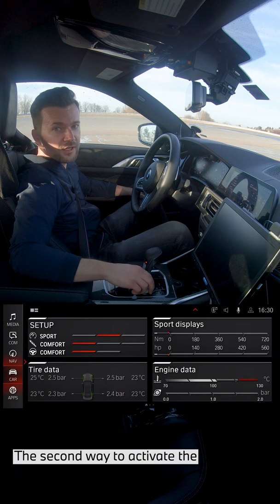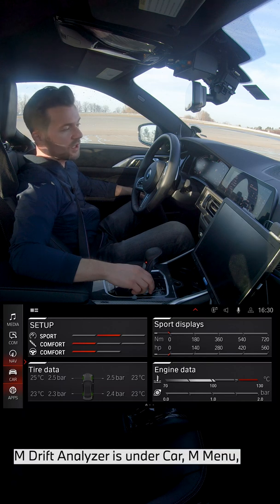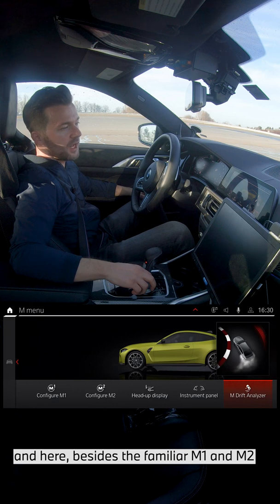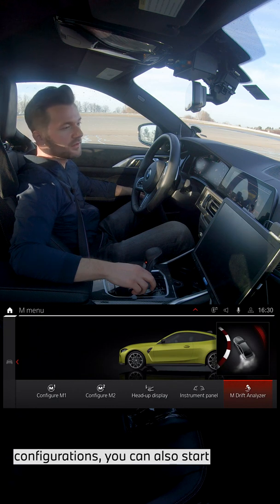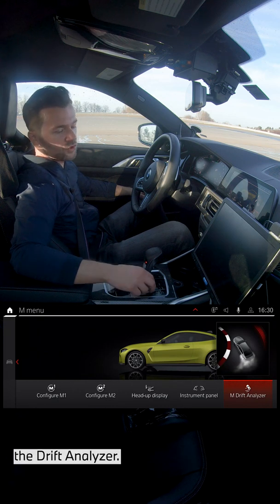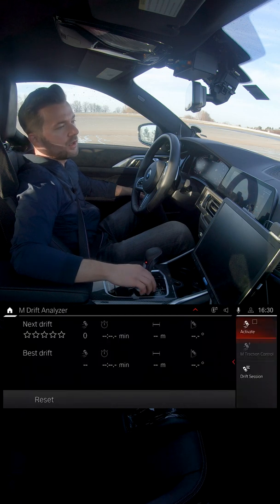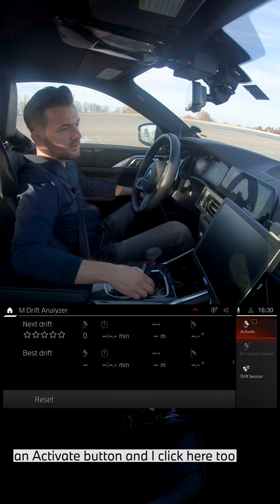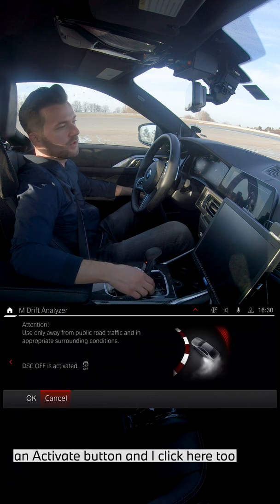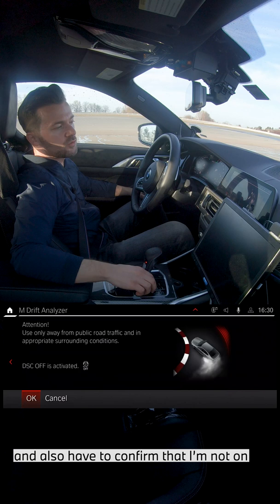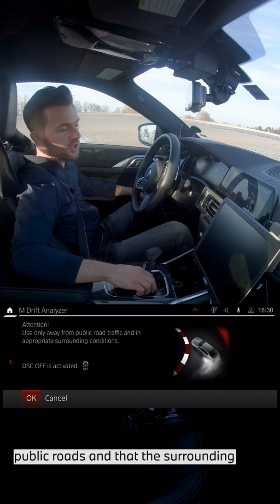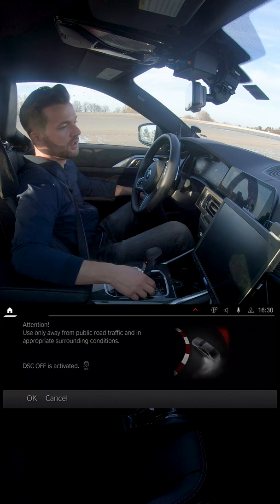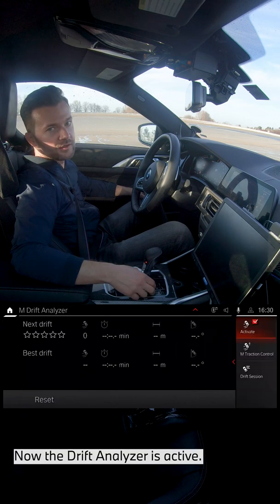The second way to activate the drift analyzer is under Car, M menu — and here, besides the familiar M1 and M2 configurations, you can also start the drift analyzer. On the right-hand side there is an activate button, and you also have to confirm that you're not on public roads and that the surrounding conditions are suitable. Then we confirm that with okay, and now the drift analyzer is active.